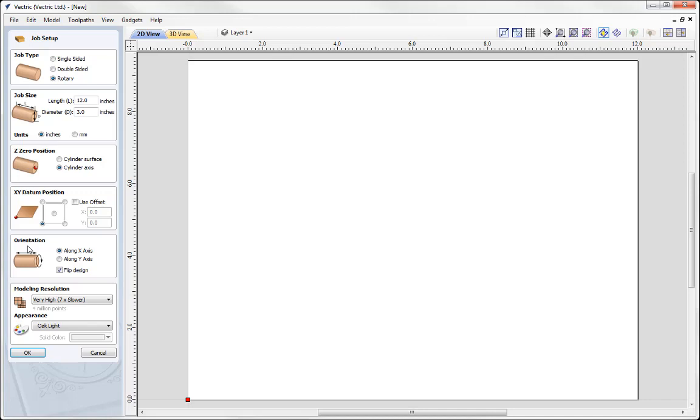If you have a linear X axis and are wrapping the Y values you'd use the Along X option. If you have a linear Y axis then you'd use Along Y. My example, mine's set up where the X is linear so we're going to have Along X axis here. And then we can simply go ahead and press OK.